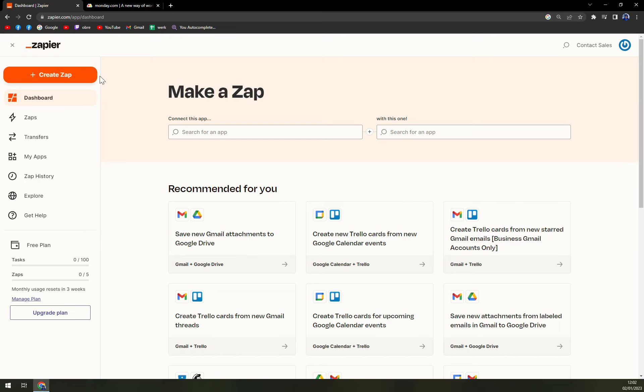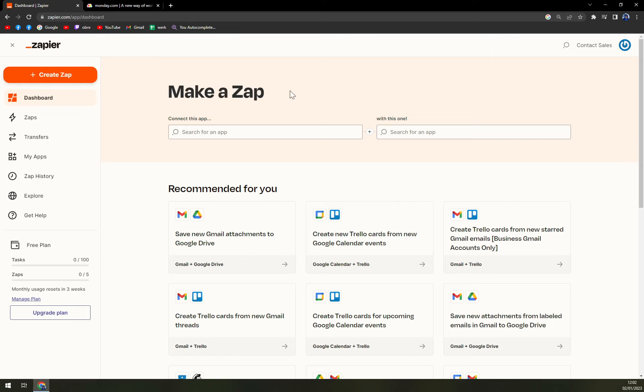On the top left corner is an option for you to create a Zap. Obviously first of all you have to log in or create an account at zapier.com.